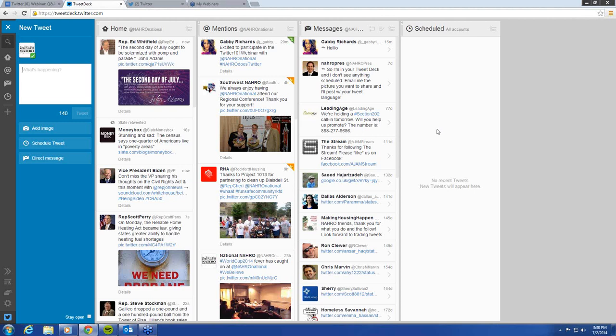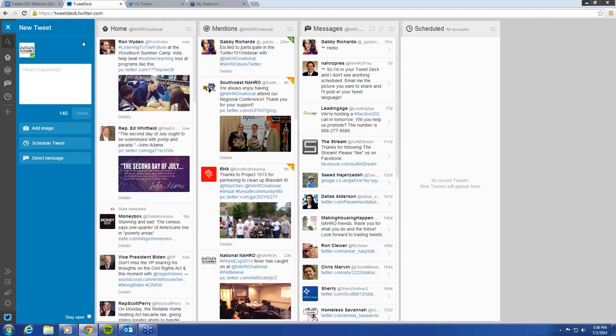I encourage you to use this tool. This is something that we use all the time, and it's definitely a very helpful resource moving forward in your Twitter adventures.